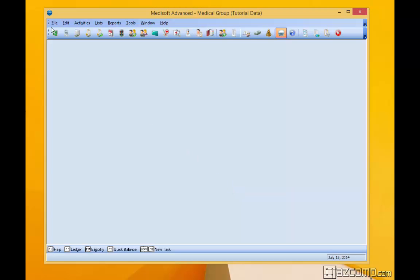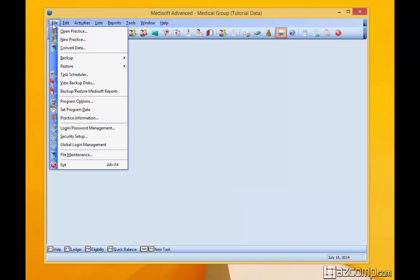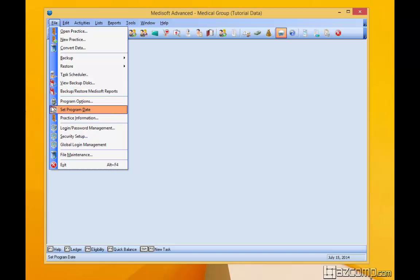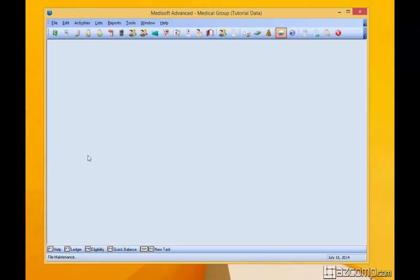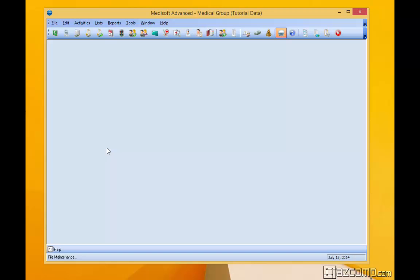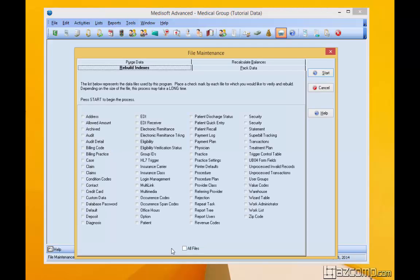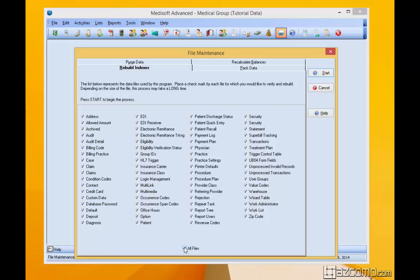Once that's backed up, we're going to go first to file maintenance. And if you have multiple workstations, you're going to want people out of the system completely. From file maintenance, you'll see rebuild indexes. Let's go ahead and check all files.